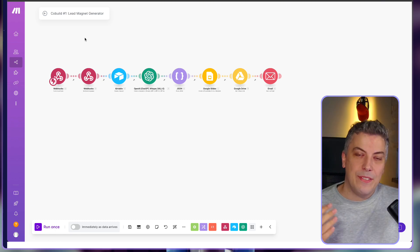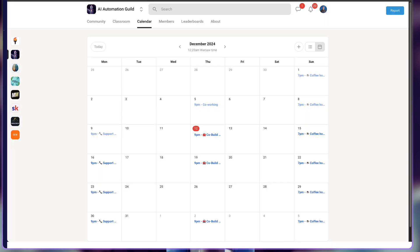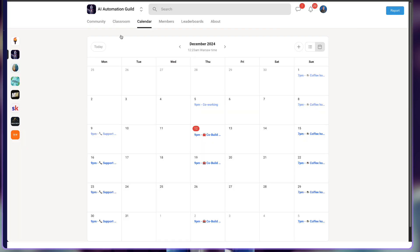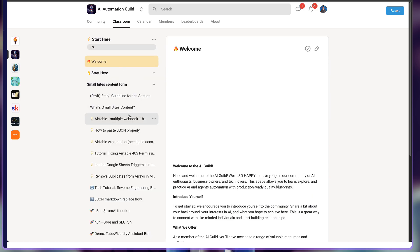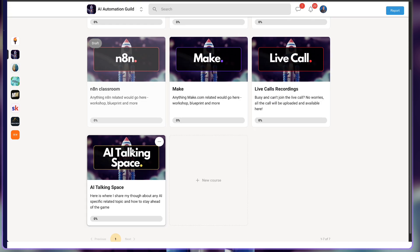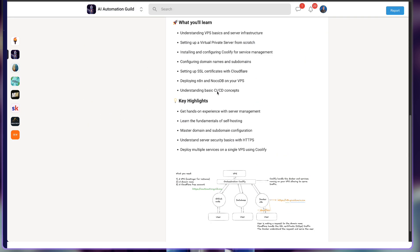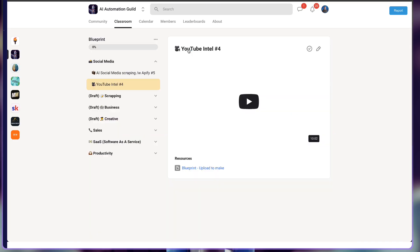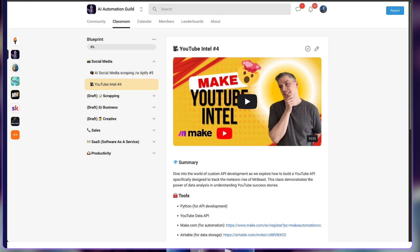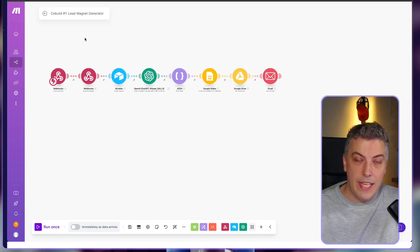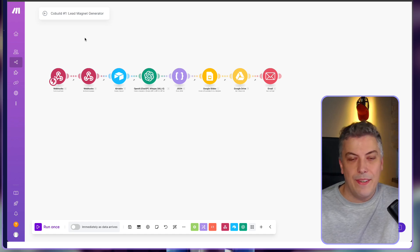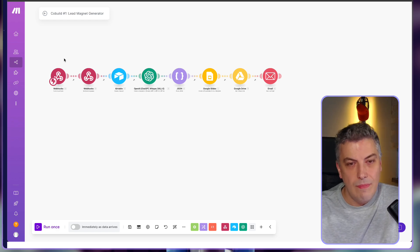If you want to speed this up and receive the blueprint, I'm excited to announce I've launched my school community — the link is in the description below. You'll get the blueprints, all the resources including the Airtable base, and the code will also be in the video description. I'm also doing live co-builds every Thursday and Sunday coffee hours where we catch up with all the members.